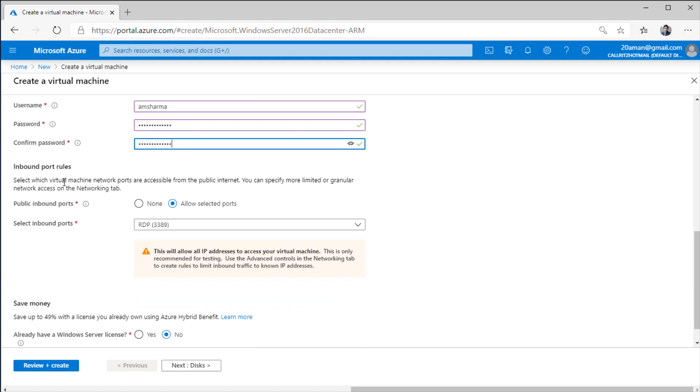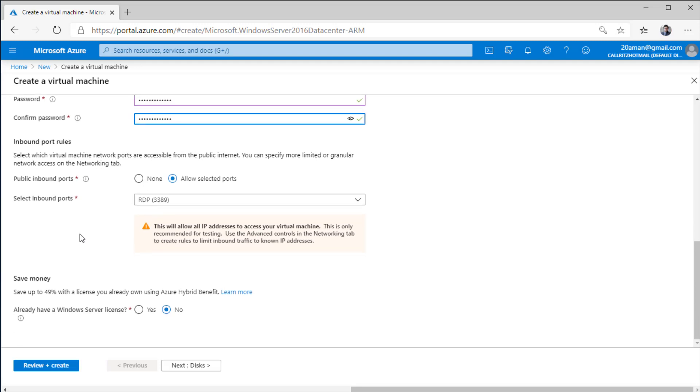Next up, I have configuration for the inbound port rules. This is where you configure what ports need to be opened on the virtual machine. You can either configure it here or the configuration will also be available in one of the subsequent screens when you will be configuring the networking aspect of your virtual machine. Finally, on the basics page, that is the first page of this wizard, you have the option to use